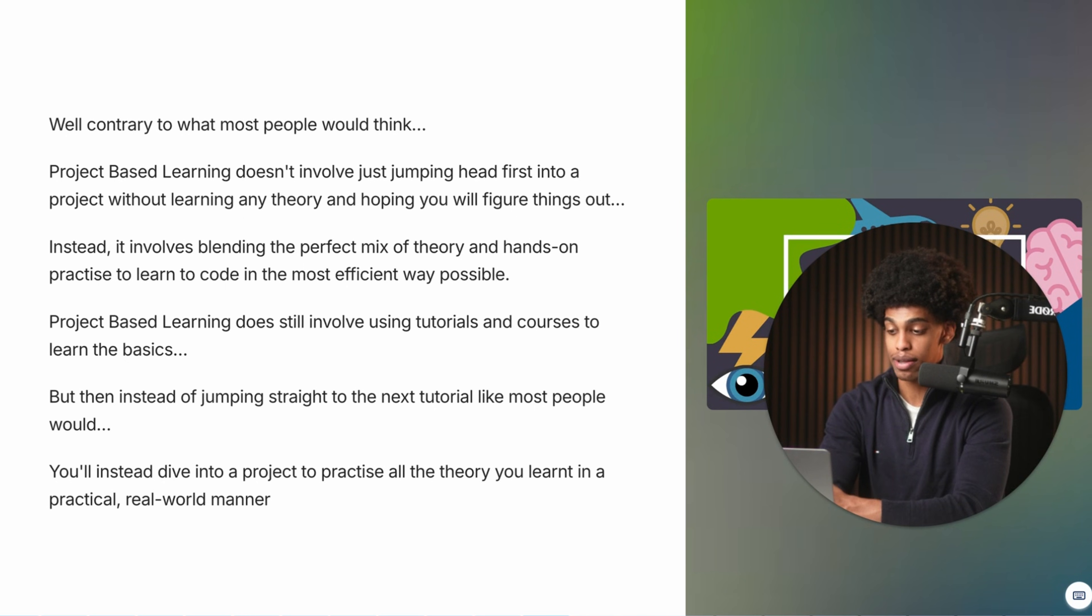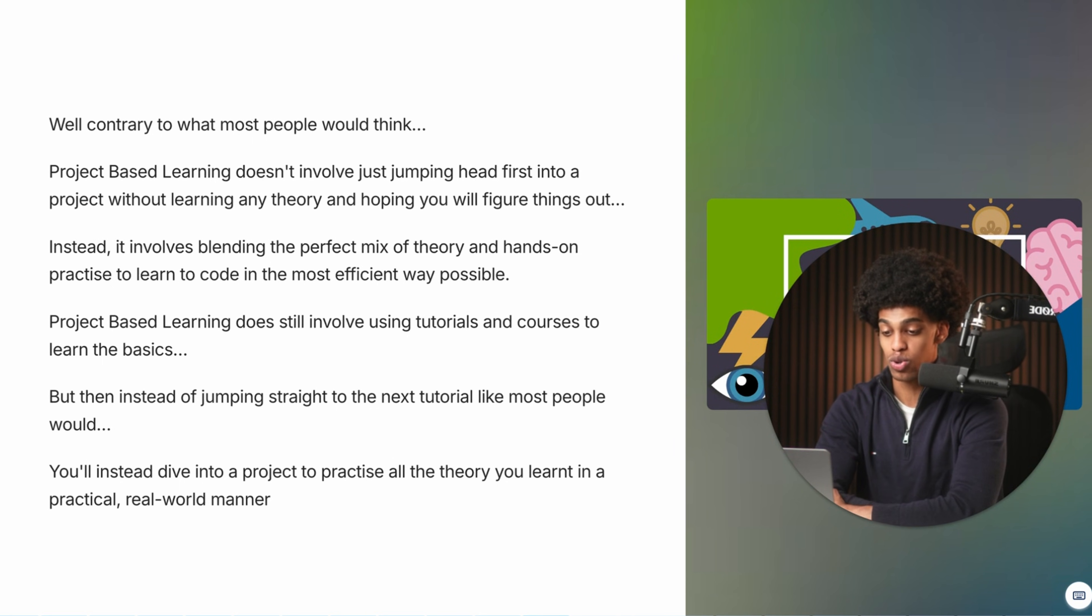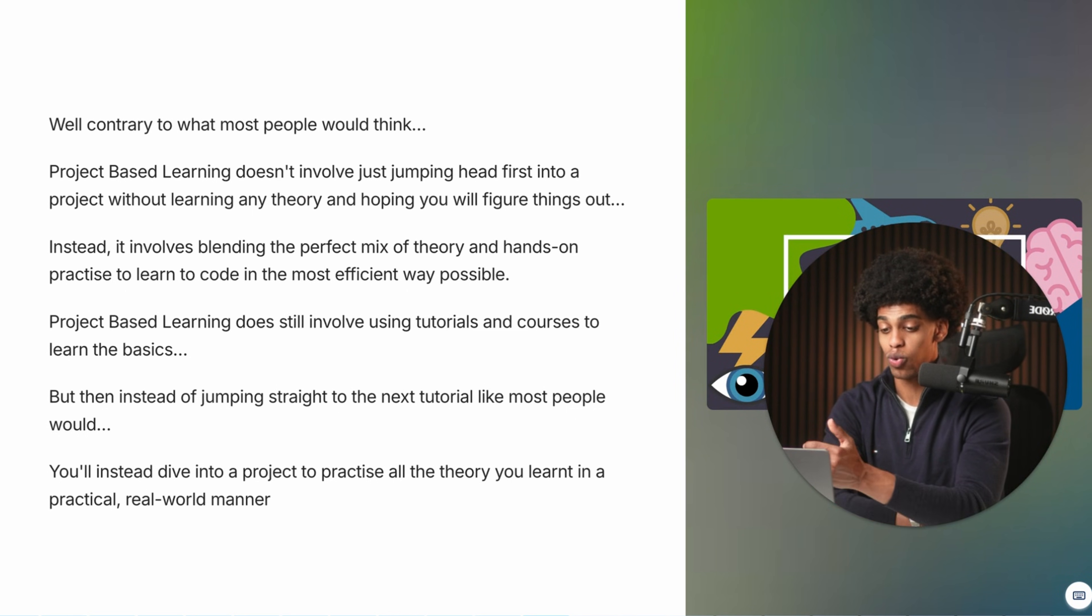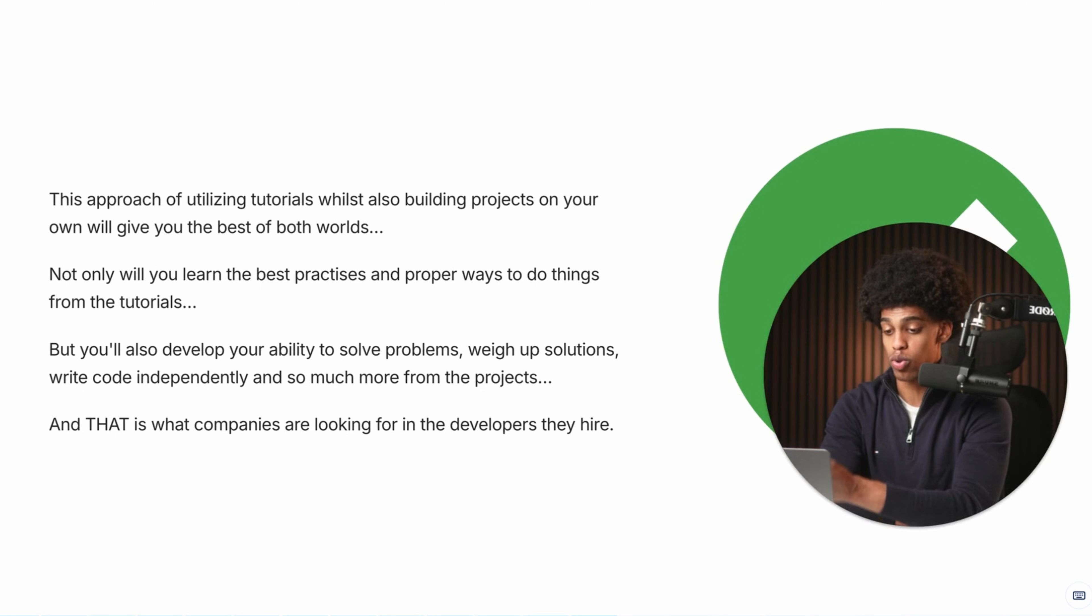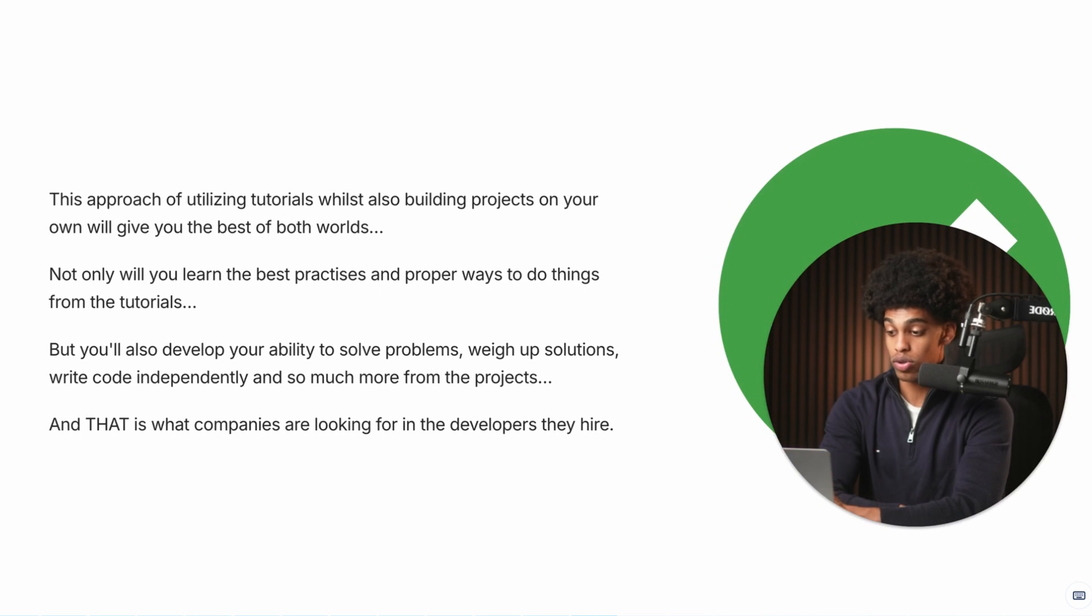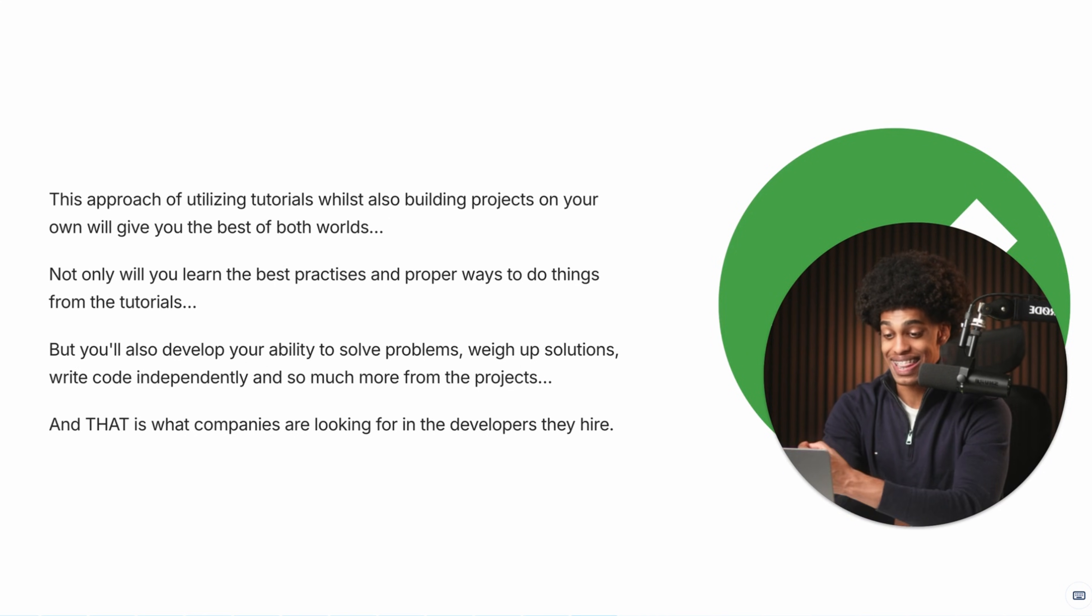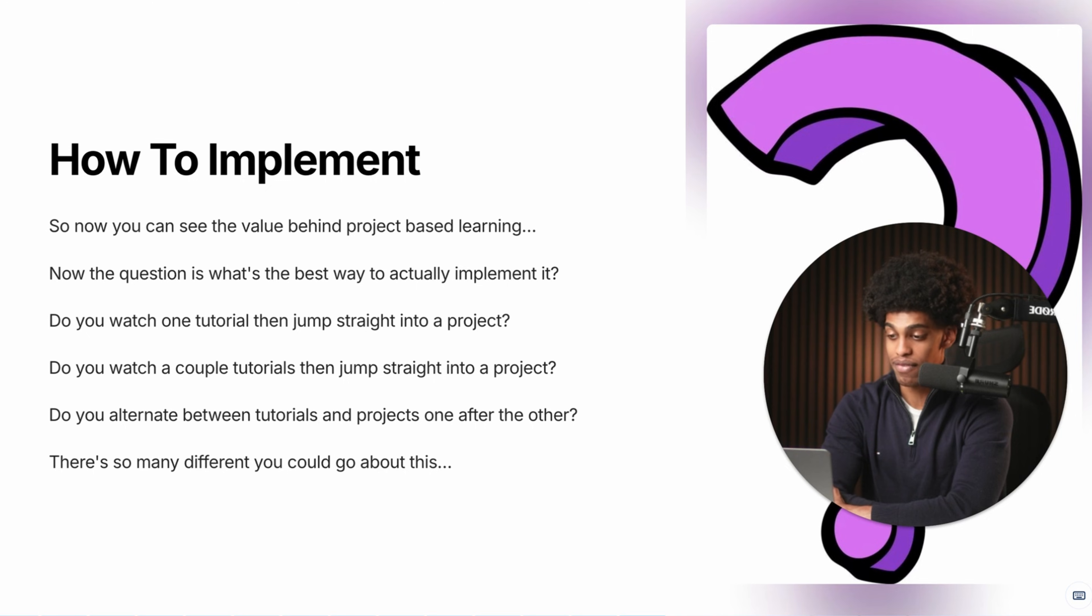So just to be clear, project based learning does still involve using tutorials and courses to learn the fundamentals. But the difference is, instead of just jumping to the next tutorial like most people would, you'll instead dive into a project to practice all of the theory that you learned in a practical real world manner. And this approach of utilizing both tutorials while also building real world projects on your own will give you the best of both worlds. So not only will you learn the proper theory, the best practices, the proper ways to do things through the tutorials, but you'll also develop your ability to solve problems, weigh up solutions, write code on your own, and so much more from the projects that you build on your own. And that is how you escape tutorial hell. And that is also what companies are looking for in the developers that they hire.